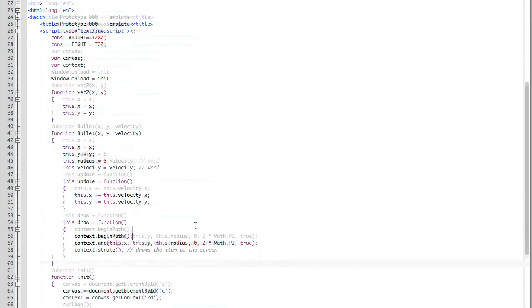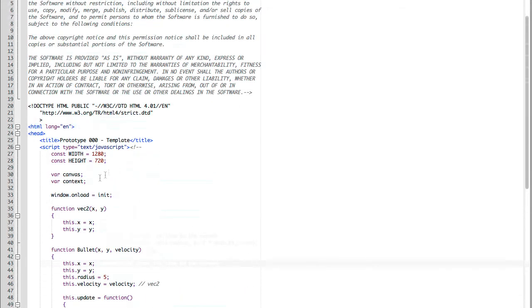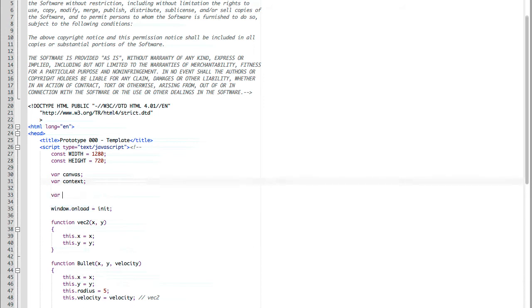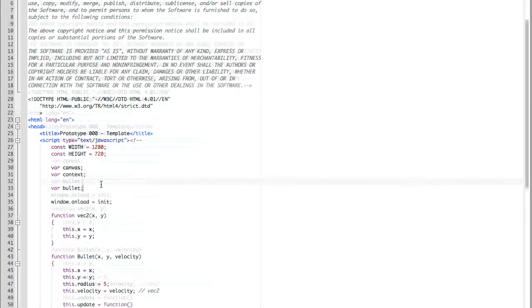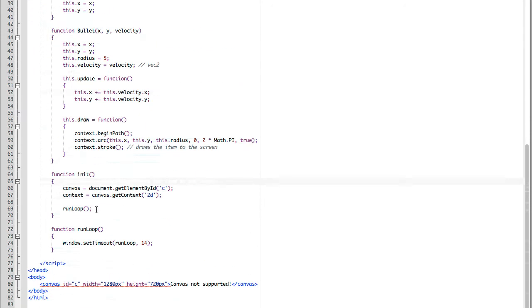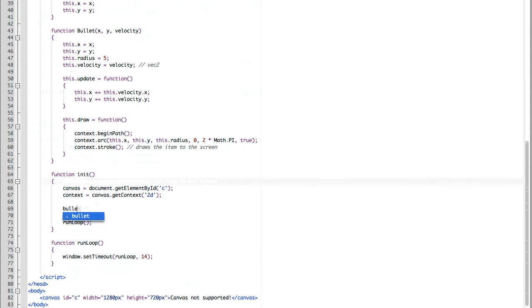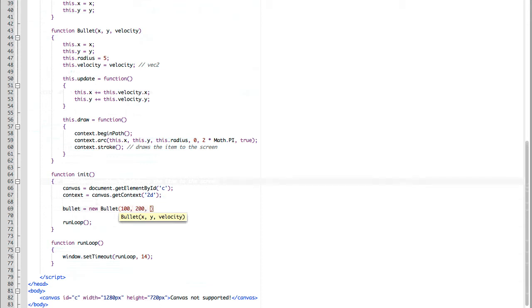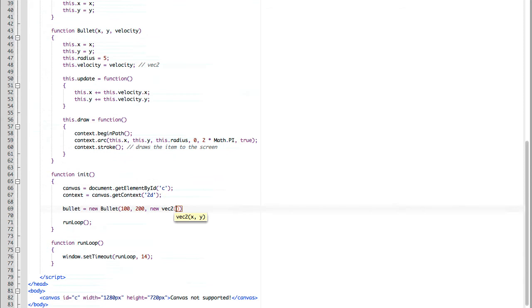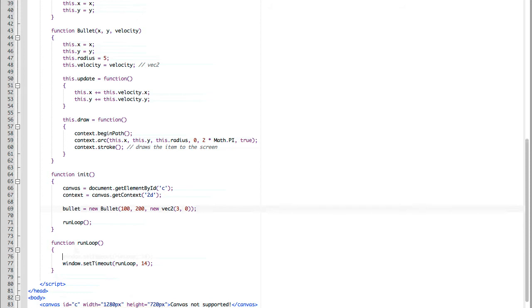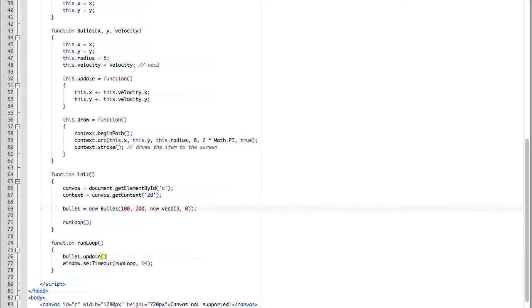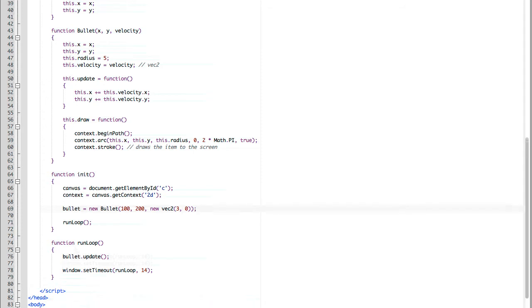From here now we have a bullet object that can update and draw. So now let's test it out. We're going to create a bullet object at the top of our class, so we have a class scope reference to it. Then we're going to go to our init function and initialize it. We select bullet equals new bullet, 100 is the x value, 200 in the y, and then we're going to set it moving to the right at a speed of 3. For every iteration of the run loop, we need to update our bullet, and then we need to draw it. So let's test that out.